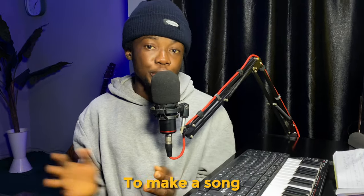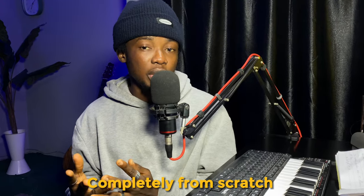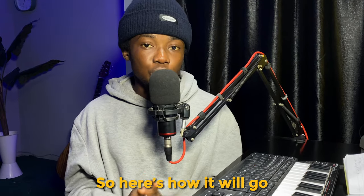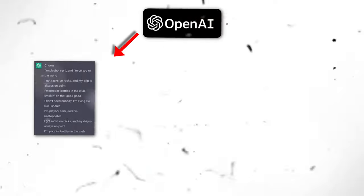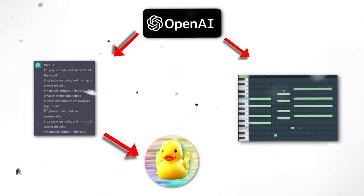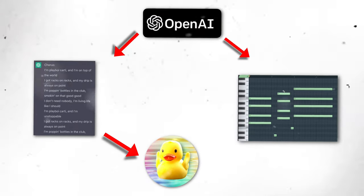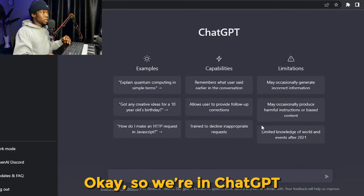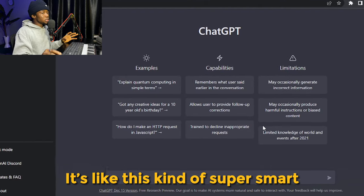In this video I'll be using AI to make a song completely from scratch. So here's how we're going to go. I'll be using ChatGPT to generate the lyrics and the chords, and I'll be using Uberduck, a text-to-speech engine, to synthesize the vocals. So let's just get into it. Okay, so we're in ChatGPT.